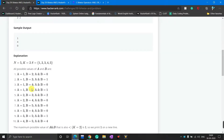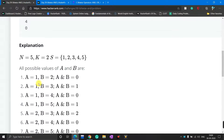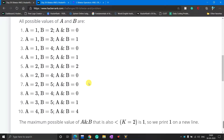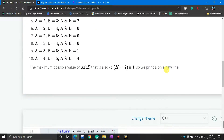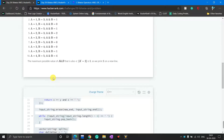For the first input, N equals 5 and K equals 2. The set S contains 1 to 5. You write all possible values of A AND B, but the condition is the result must be less than K. All values here are 0 and 1, and since K is 2, the maximum possible value of A AND B is 1. That is printed on the output screen, and for each input you do the same thing.